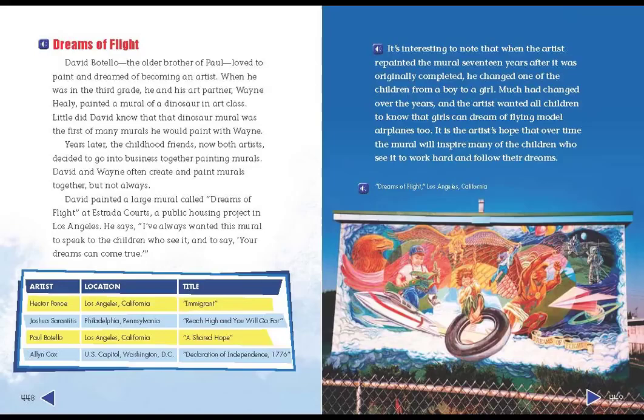David and Wayne often create and paint murals together, but not always. David painted a large mural called Dreams of Flight at Estrada Courts, a public housing project in Los Angeles. It's interesting to note that when the artist repainted the mural 17 years after it was originally completed, he changed one of the children from a boy to a girl. Much had changed over the years, and the artist wanted all children to know that girls can dream of flying model airplanes, too. It is the artist's hope that, over time, the mural will inspire many of the children who see it to work hard and follow their dreams.